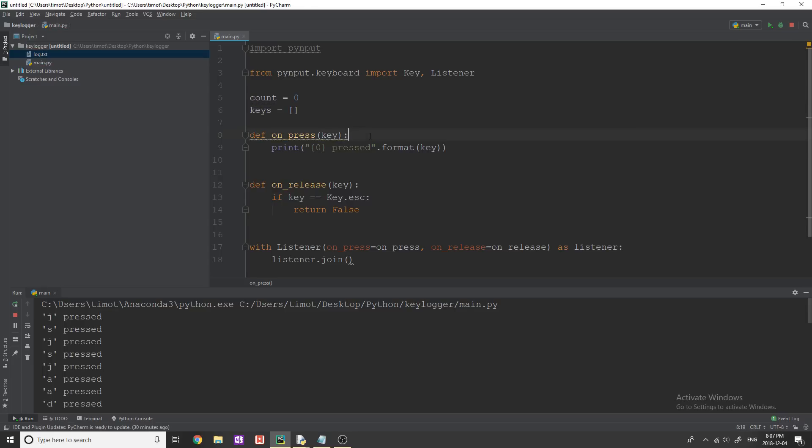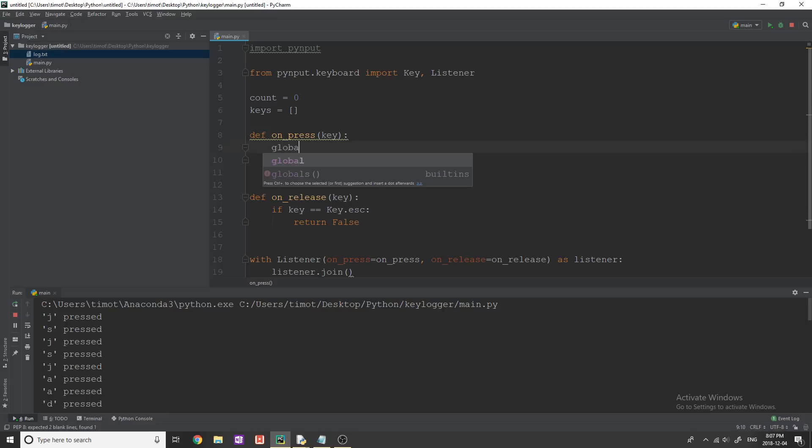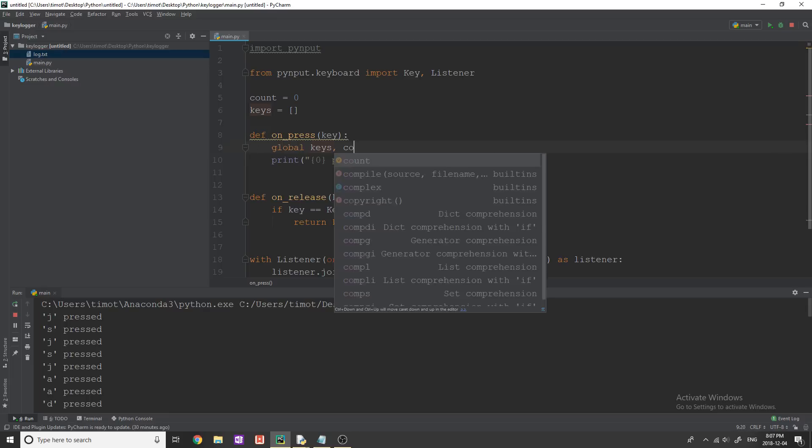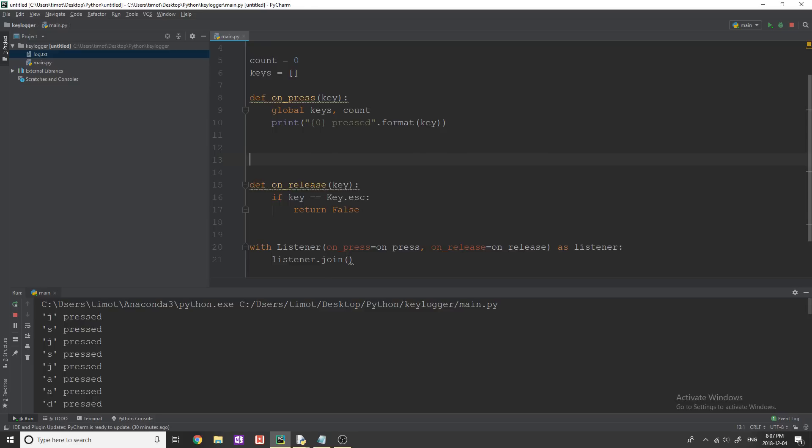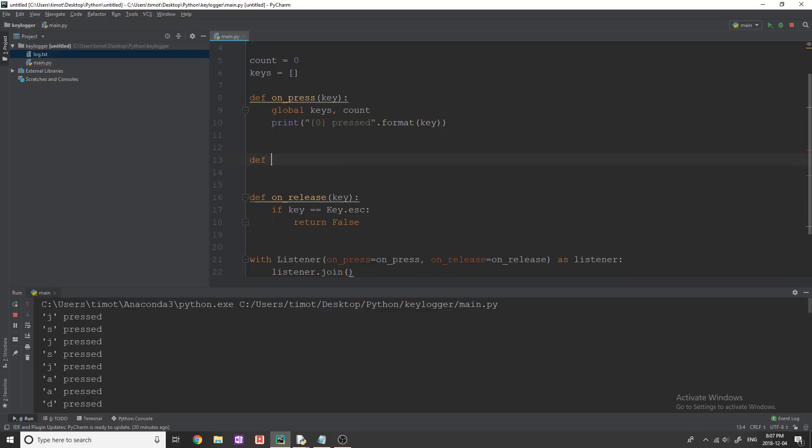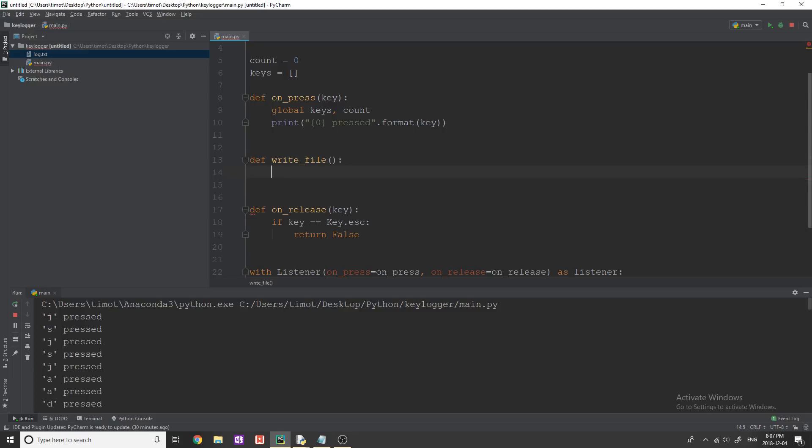So I'm just going to start by saying count equals zero keys equals a blank list. And then inside of on press, I'm going to say global keys and count. I'm also going to create another function here. And this one is going to be called write_file. And what this is going to do is exactly what it says, it's going to write to a file.